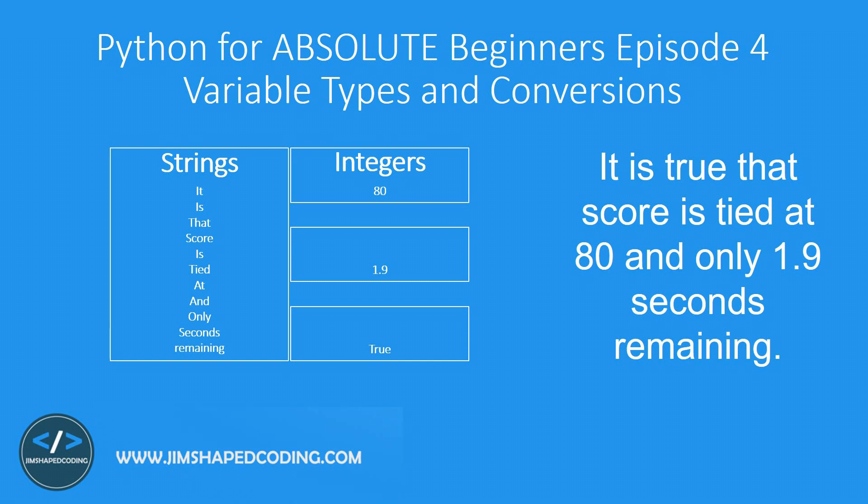And also we got another type of variable which is floating numbers and in a shortened version floats. So these numbers are numbers that are displayed with a decimal point like 3.0, 3.4, 2.5.